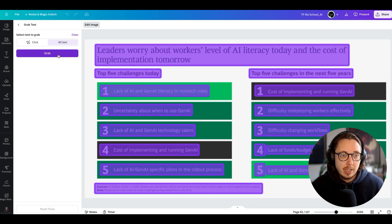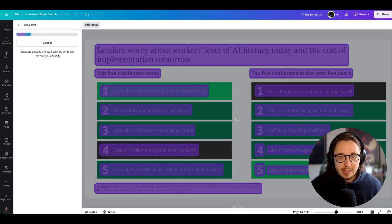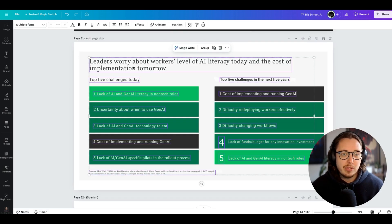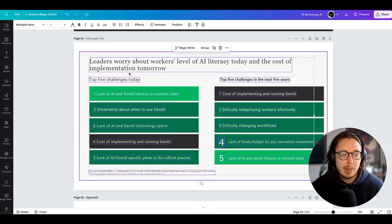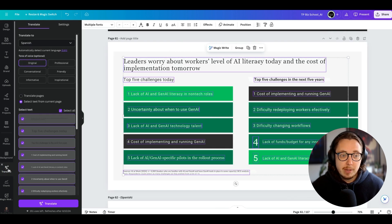I can just click grab, and then in literally under a minute — if my WiFi holds up — you can see that all of the text has been grabbed, which is fantastic. Then what I'm able to do is use Canva's translate feature. If it's not in your bar, you want to hit apps and then go to translate.